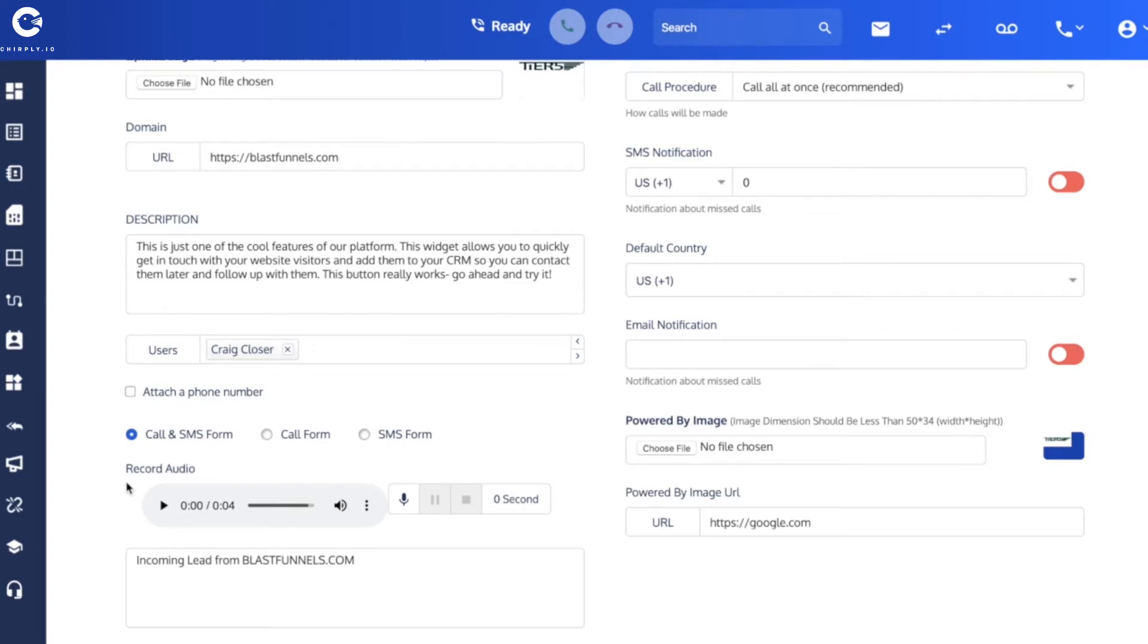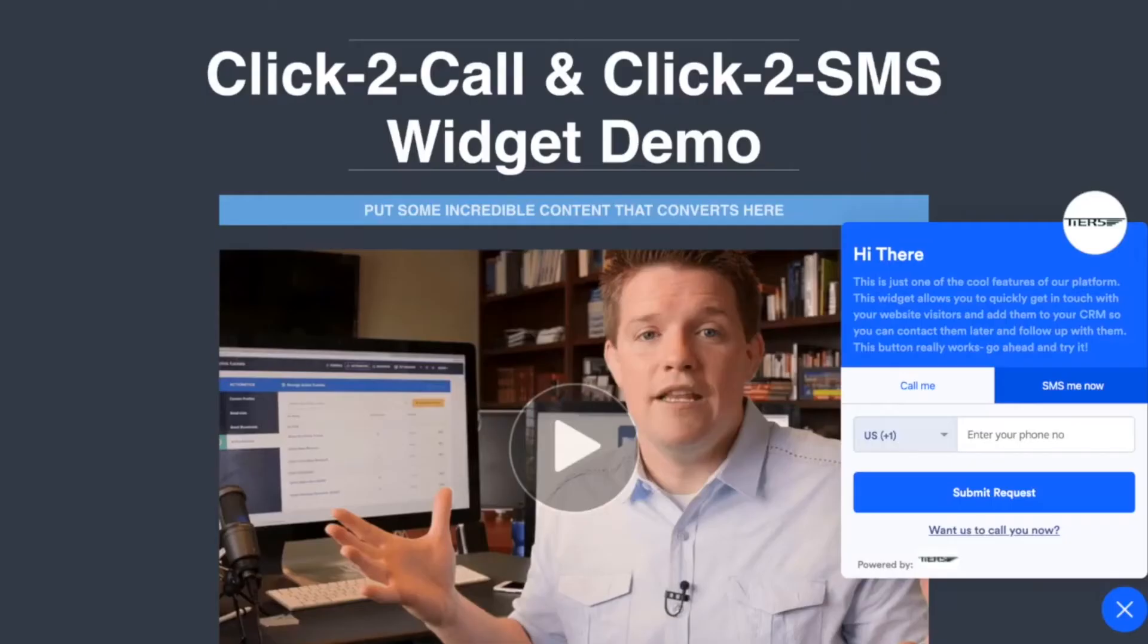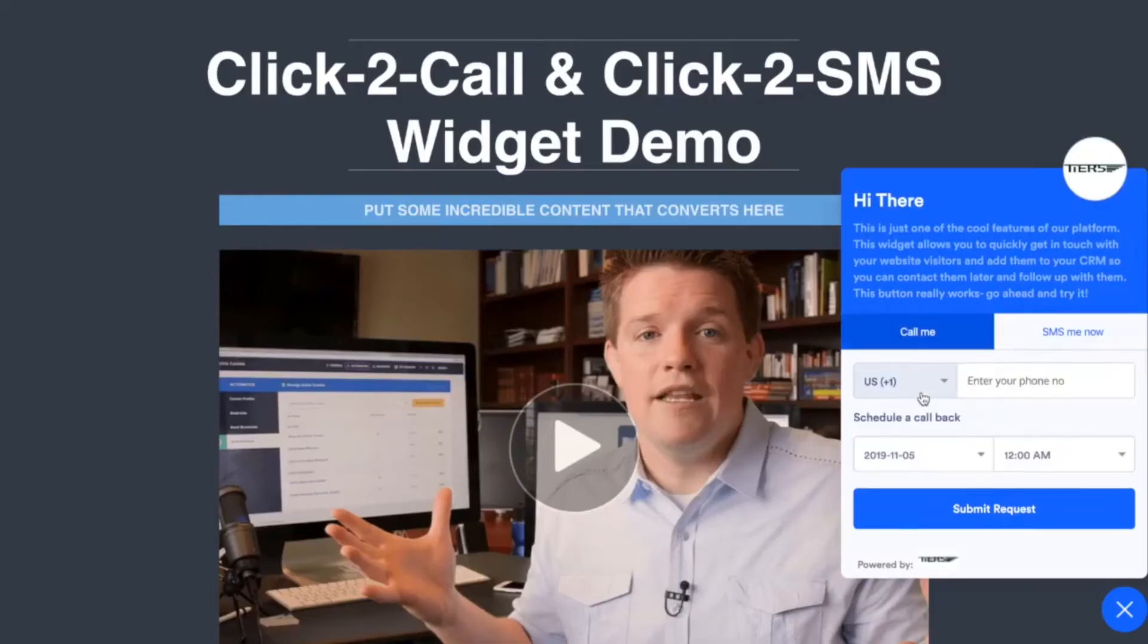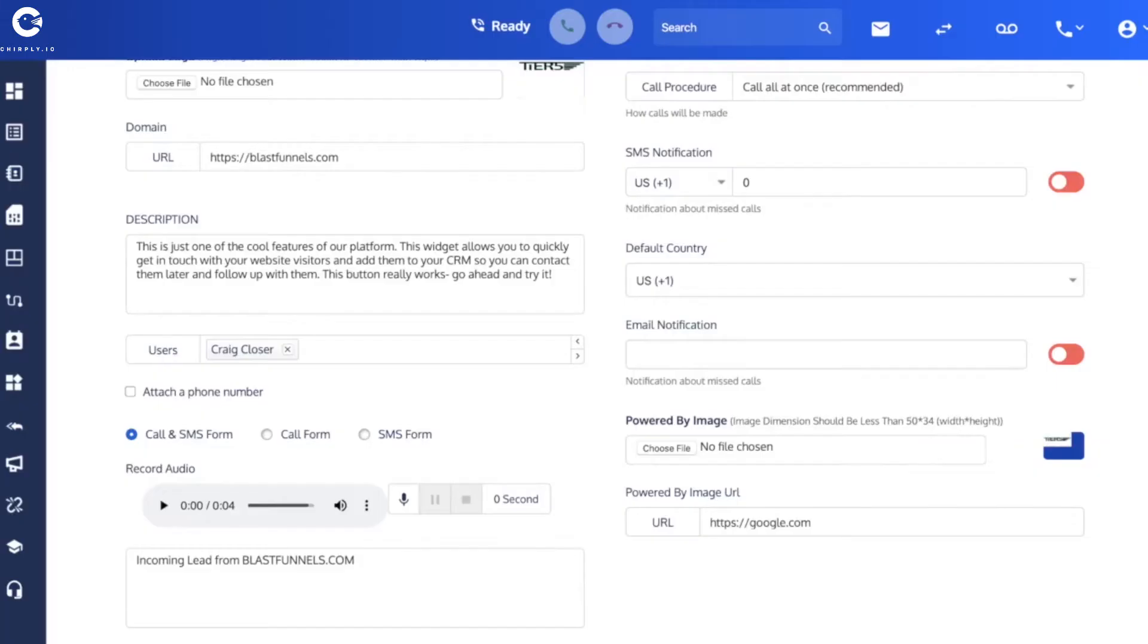We're going to call the lead and then once they pick up, we're going to dial Craig on his actual cell phone. When I set up this user Craig Closer, I put in his cell phone number, the mobile device that he keeps in his pocket, and I entered his email address and I assigned him one of our business lines. In this case it was the sales line.